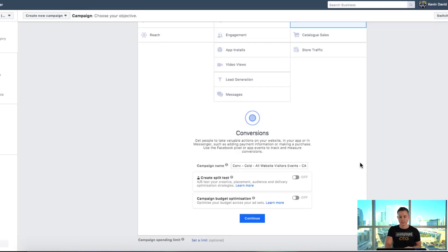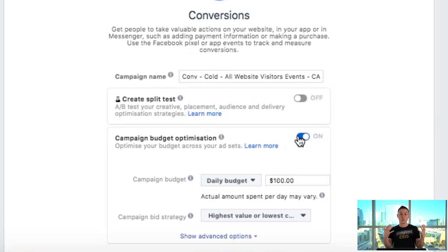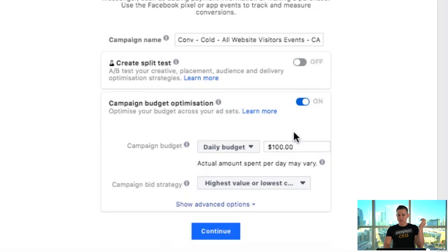Campaign Budget Optimization is something Facebook is actually forcing everyone to use in the next couple of months, so you might as well get used to it. What this does is let you set your daily budget at the campaign level rather than the ad set level. Facebook uses artificial intelligence to optimize your campaign budget. For example, if you have one campaign with 10 ad sets, instead of putting $10 a day for each — $100 total — you put $100 a day for the whole campaign, and Facebook's machine learning allocates that $100 to each ad set based on results, giving more to the best performing one.